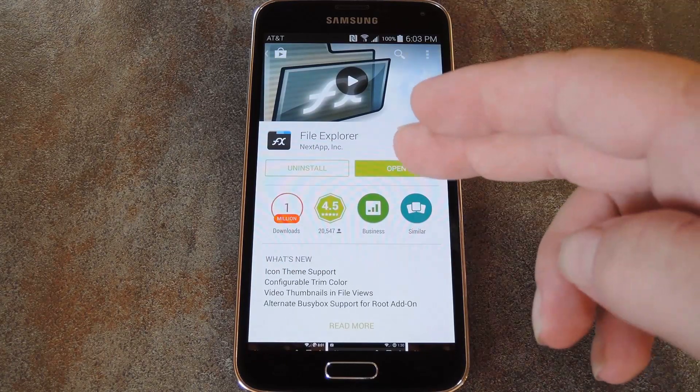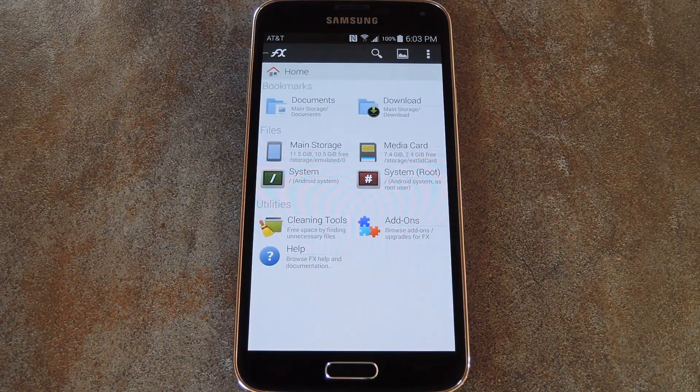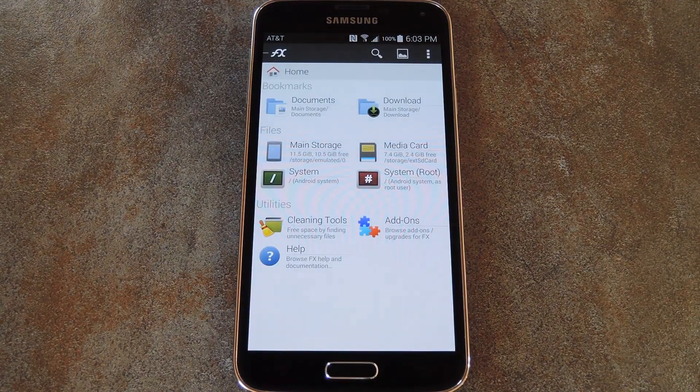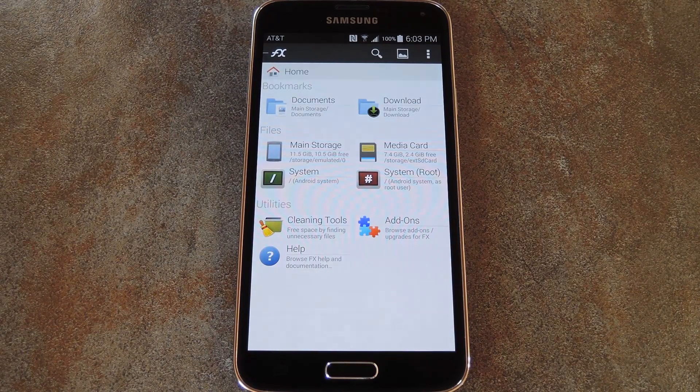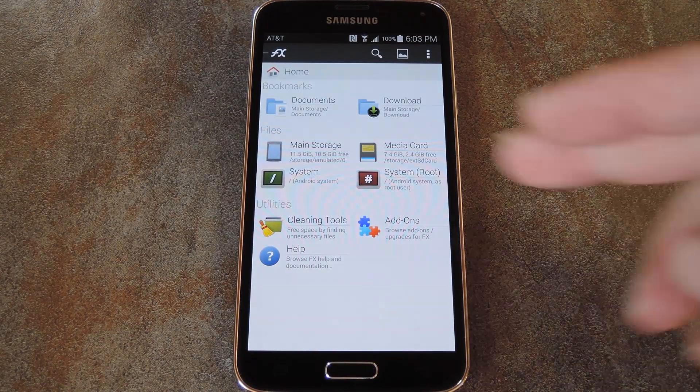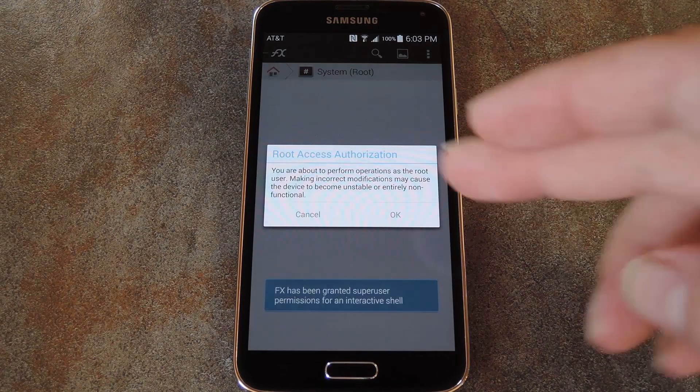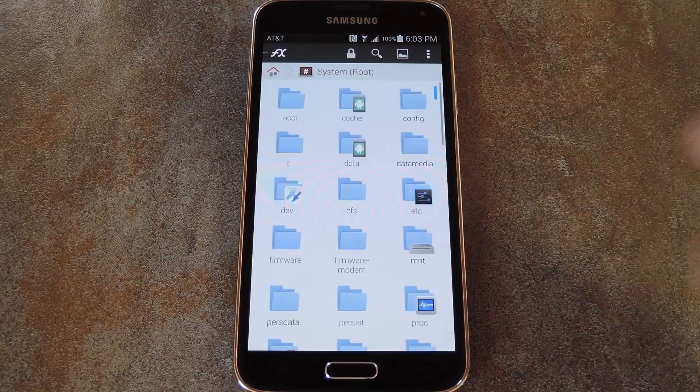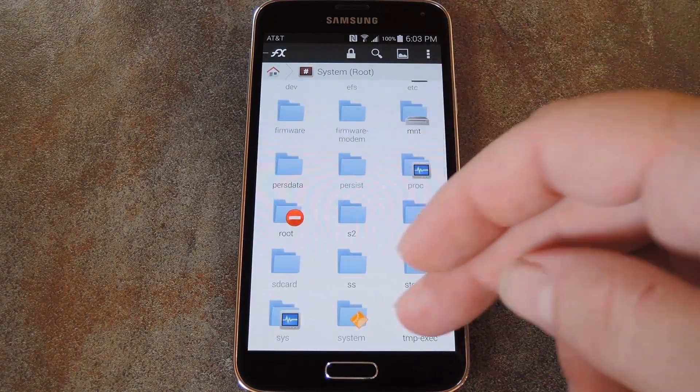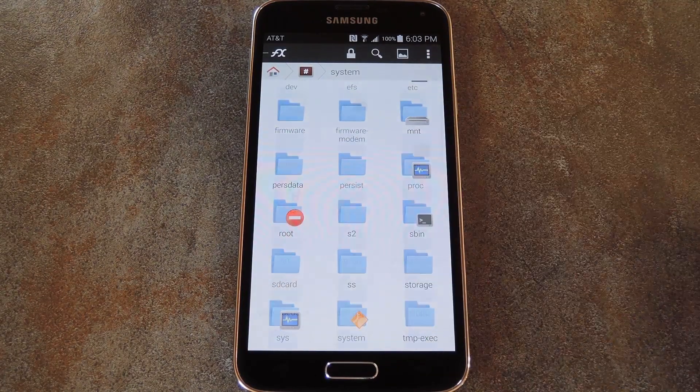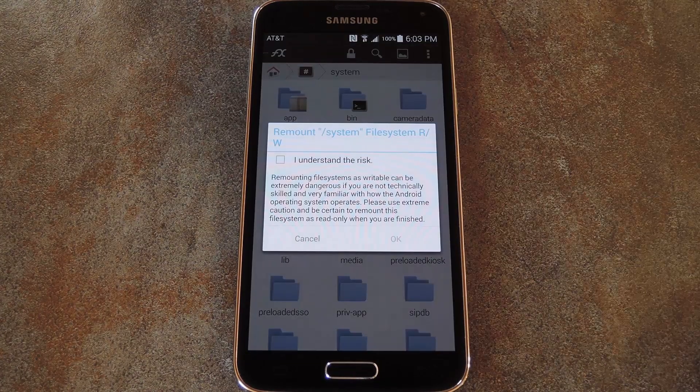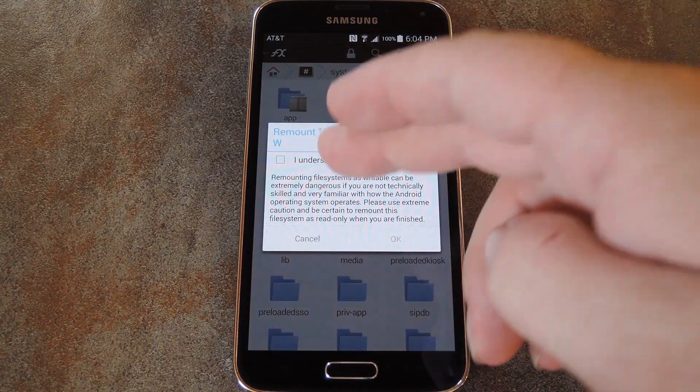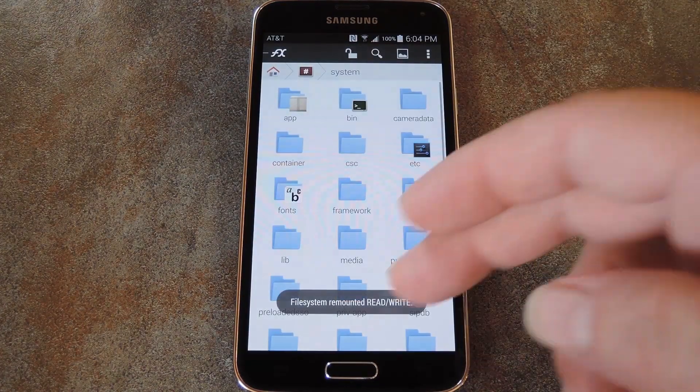But first, go ahead and open your file browser, and with FX, you'll have to accept the license agreement and view a quick feature tour on first run. Then from here, tap System Root to head to the root partition of your device. After that, open the System folder, then tap the lock icon at the top of the screen to mount this folder as read-write so that you can edit files in here.